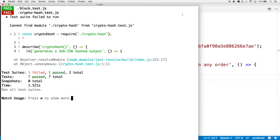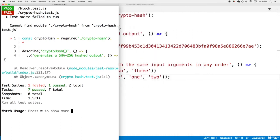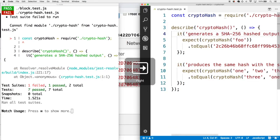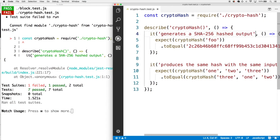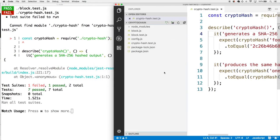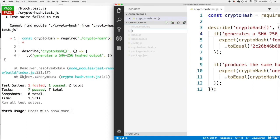The first thing that it's complaining about is we haven't created the cryptohash module yet, which makes sense. Cryptohash.js doesn't even exist yet. Let's make cryptohash.js.